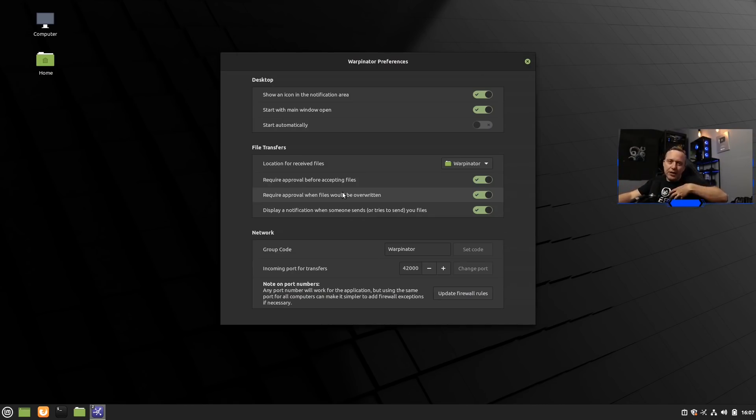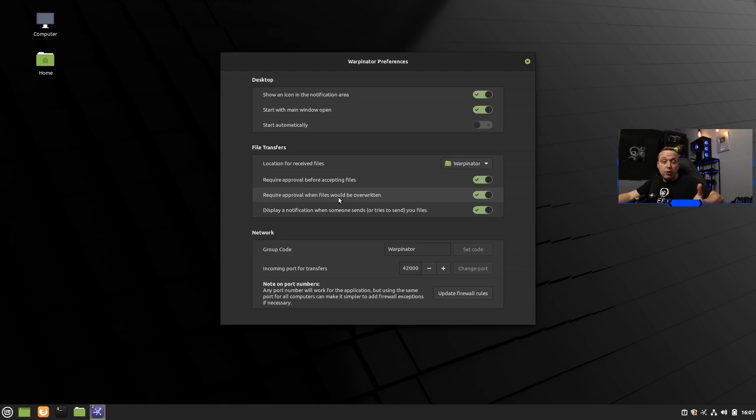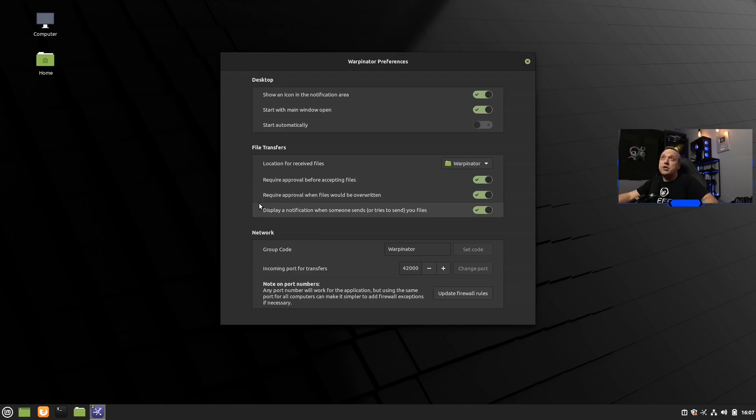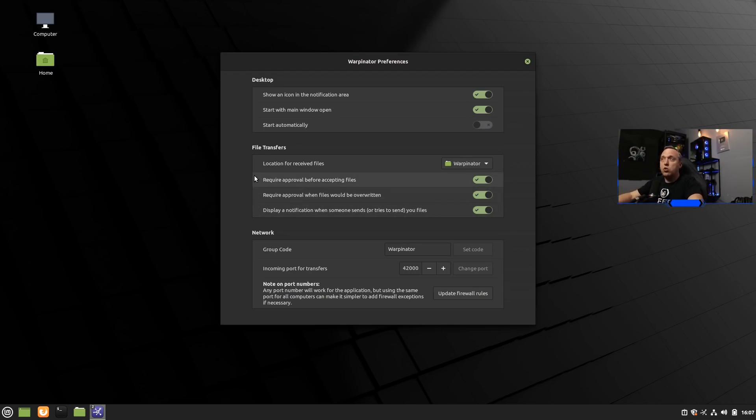Me personally, I still like Samba just having an unsecured Samba share on my local network so I can just drag and drop files at ease. But for you that don't have a NAS box and you just have two computers and you just want to transfer files easily, Warpinator is a really good addition that was added with Linux Mint 20.